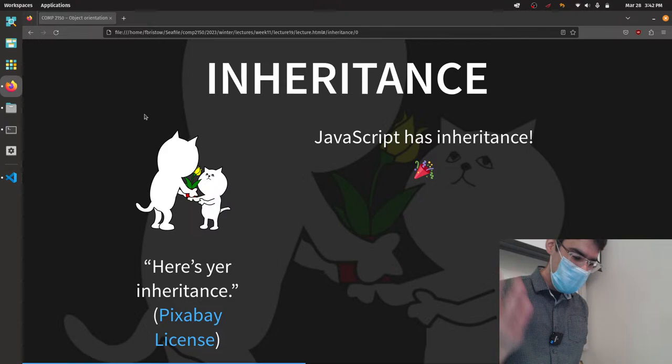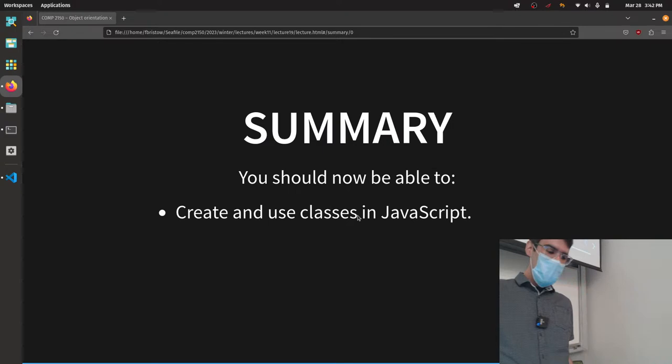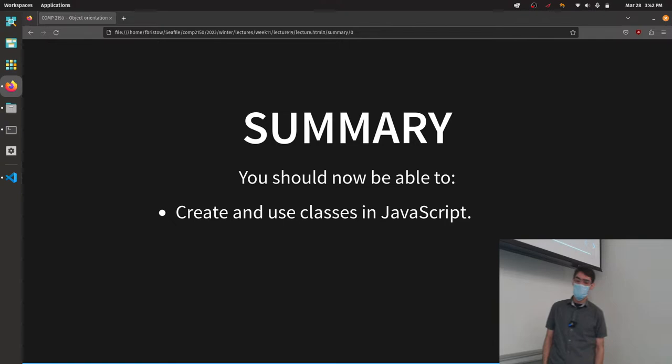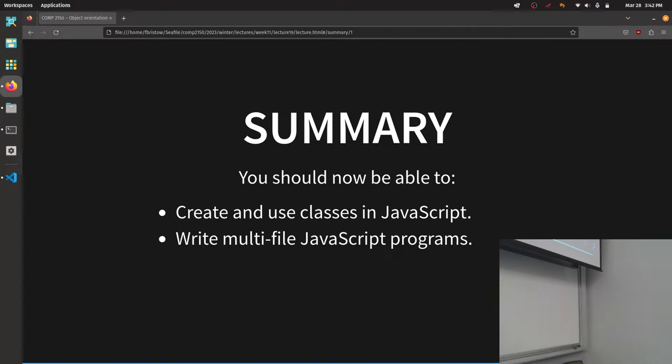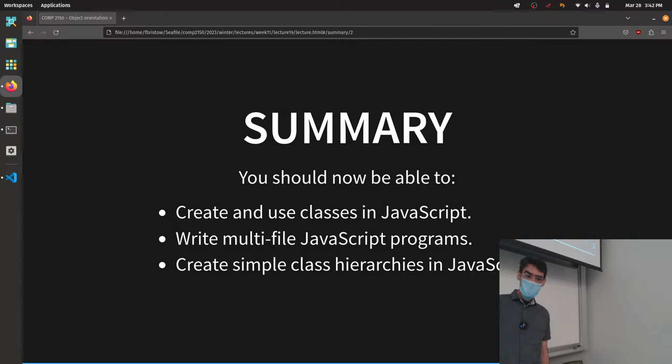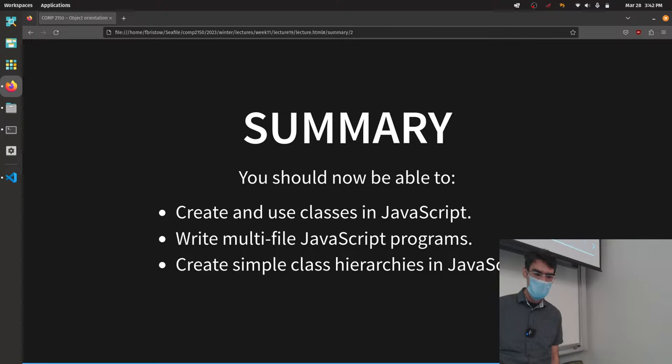At this point you should be able to create and use classes in JavaScript, write multi-file JavaScript programs, and create simple class hierarchies. The keywords for extending classes in JavaScript are almost identical to Java. We're going to get to the covariance/contravariance question next time. That's it for today — thank you all for coming out, and I will see you on Thursday.